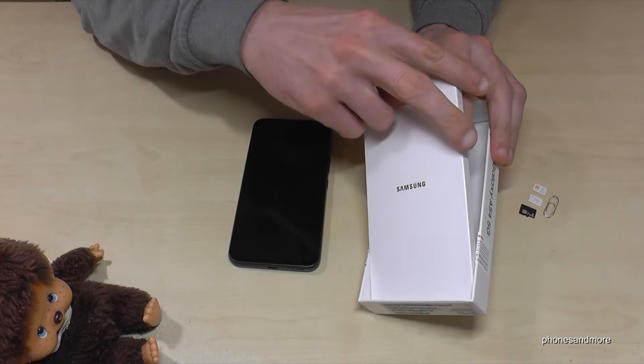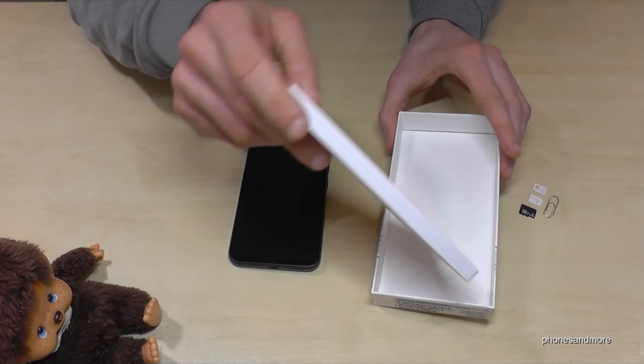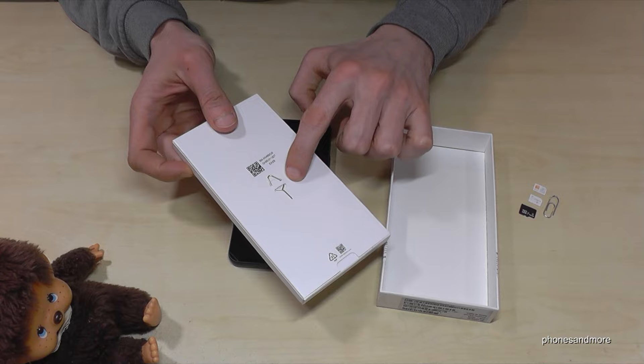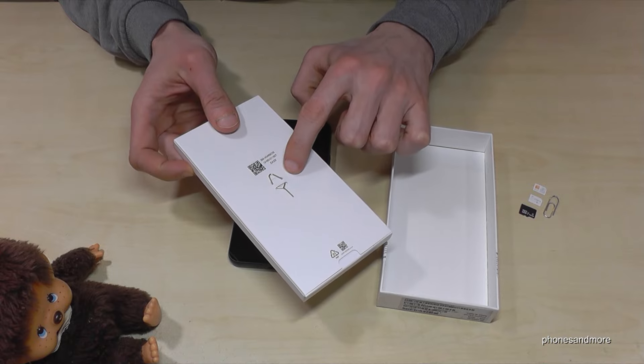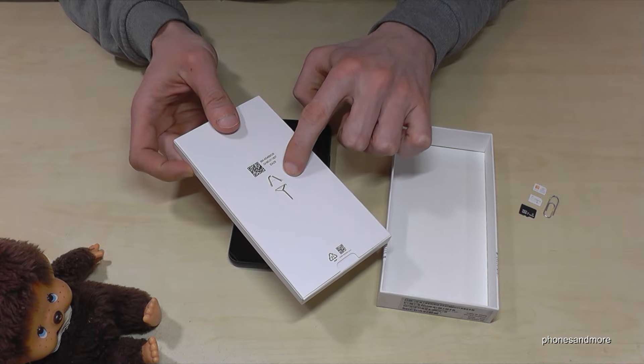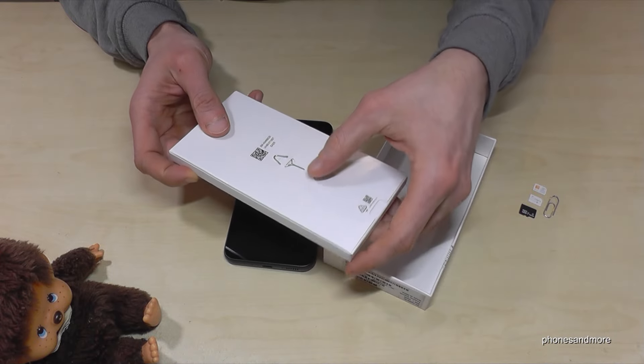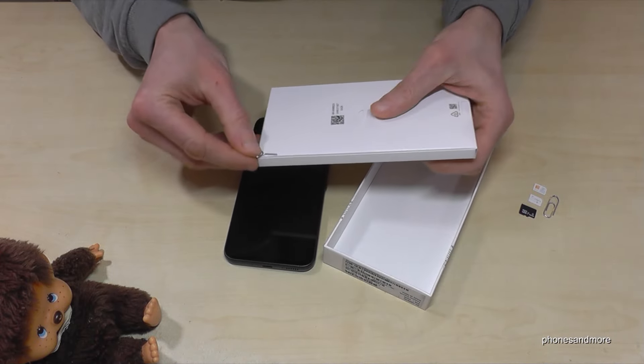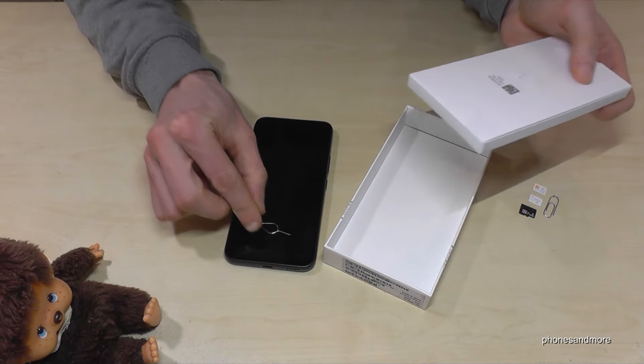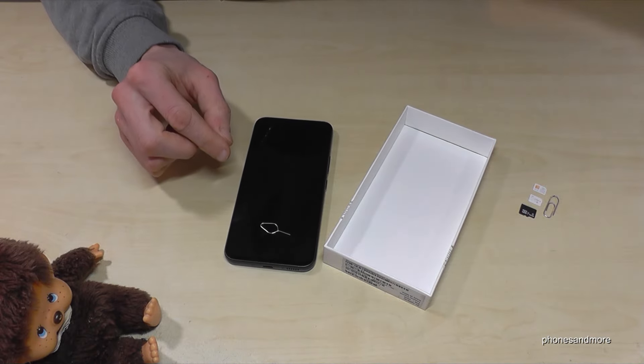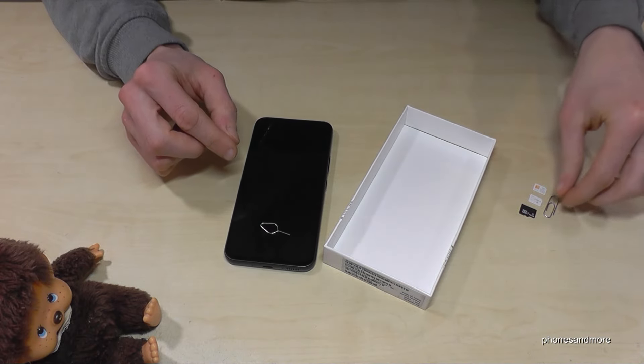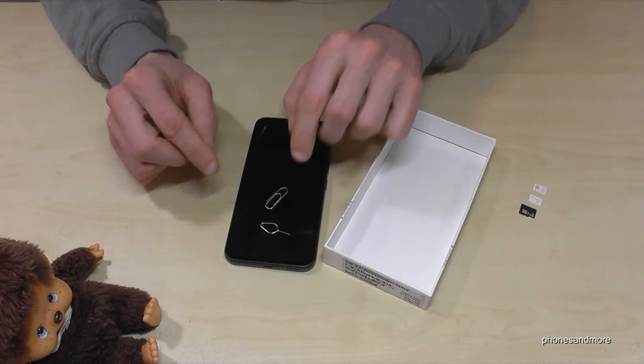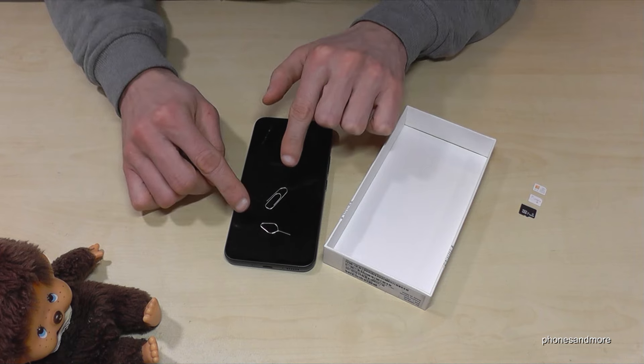Just remove it like that and you have to release that. Then on the other side of this white box you will find here the SIM injection tool. So just release it like this. Otherwise by the way you can also use of course the edge of the good old paper clip.